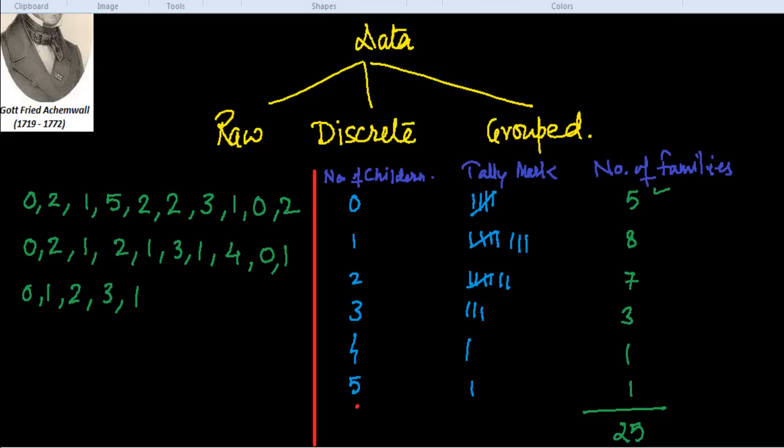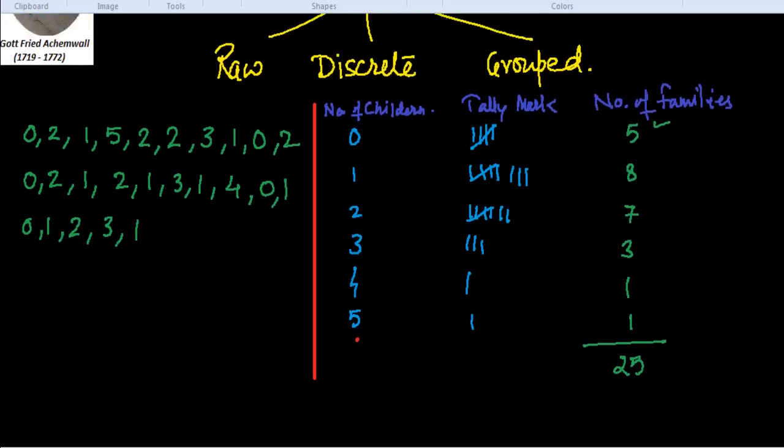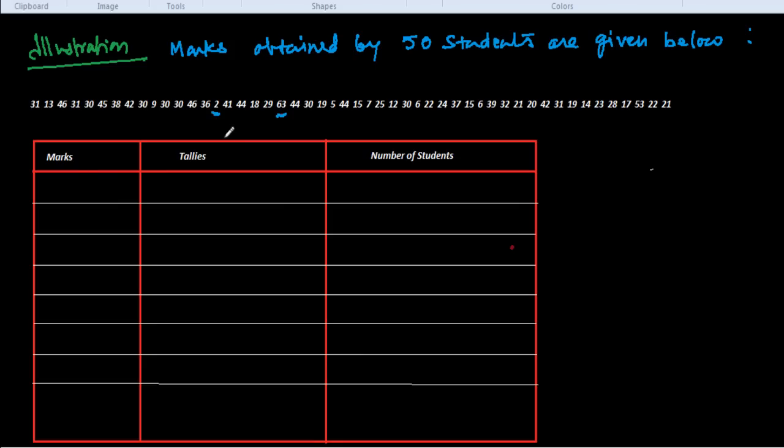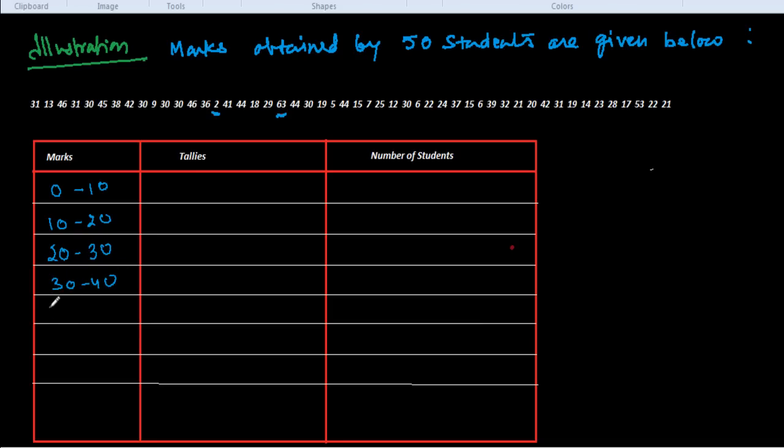Now I would like to explain how we get the grouped data. For grouped data, let us take an example. The illustration shows marks obtained by 50 students. The minimum marks is 2 obtained by a student and the maximum marks obtained is 63. So we can take the intervals 0 to 10, 10 to 20, and so on. We choose the intervals: 0 to 10, 10 to 20, 20 to 30, 30 to 40, 40 to 50, 50 to 60, and 60 to 70.